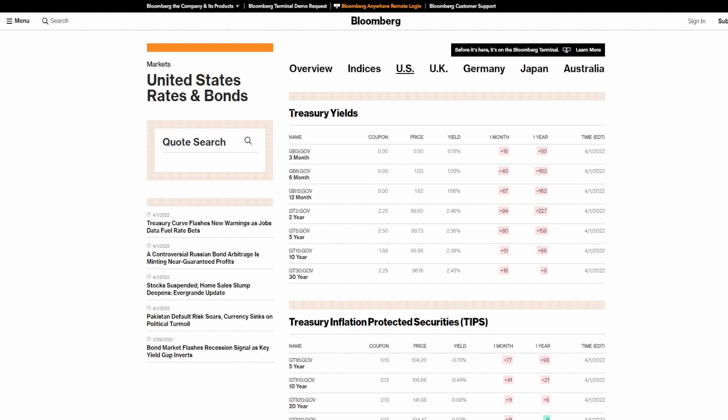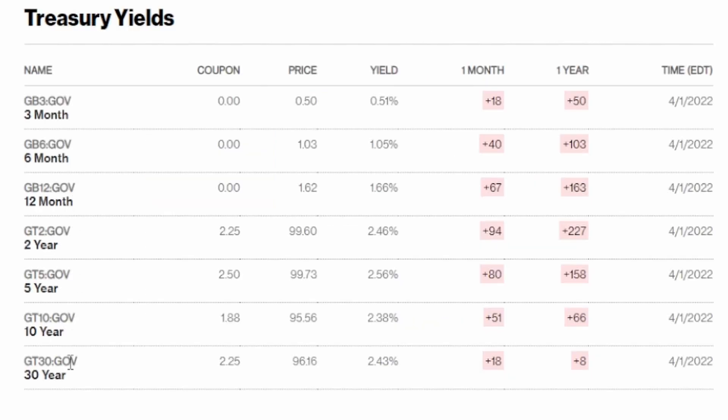The treasury yield bonds are essentially you giving money to the government or lending money to the government for a certain amount of time, and after that certain amount of time they will pay you back with interest. So that is essentially what a bond is. As you can see we have plenty of bonds right here. These are the U.S. treasury bond yields and we got three months, six months, 12 months, two years, five years, 10 years, and 30 years as I just said.